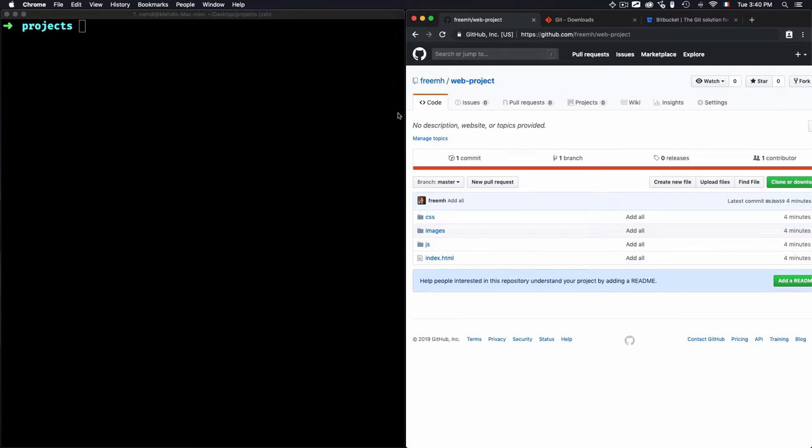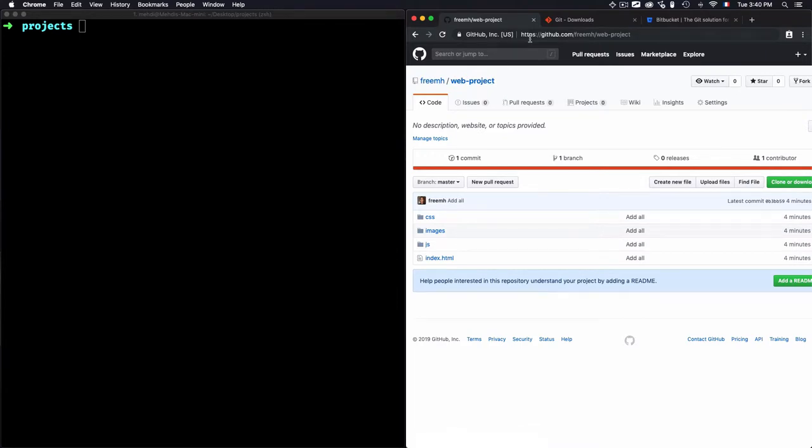So to clone our remote repository, it's straightforward. What I have here is this web project. I want to clone it from GitHub into my local machine.